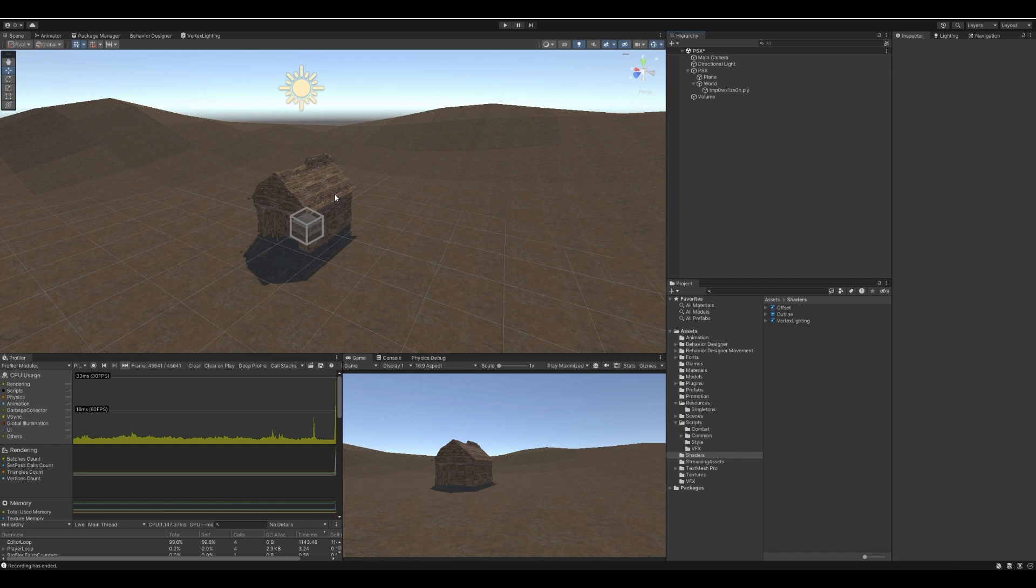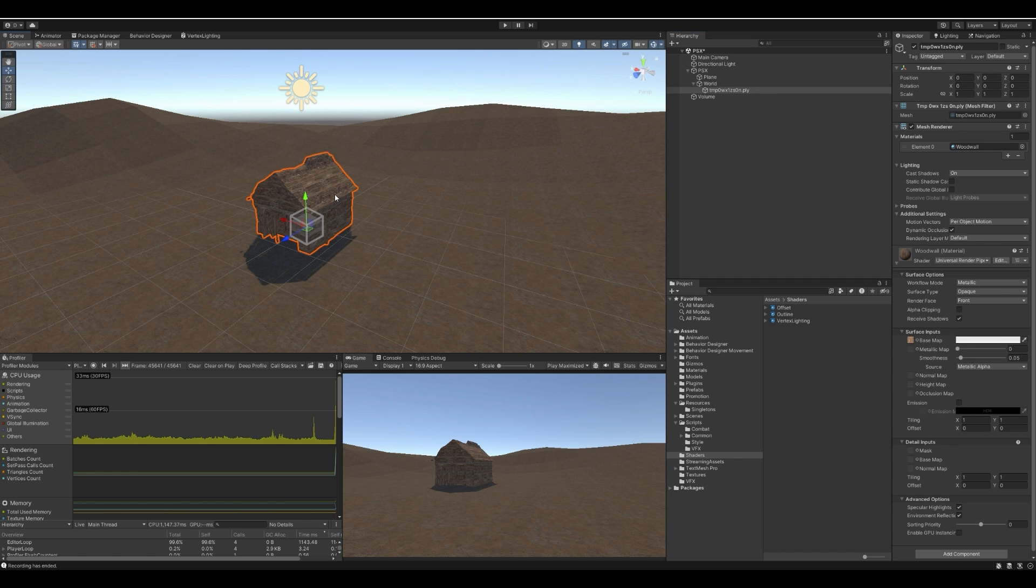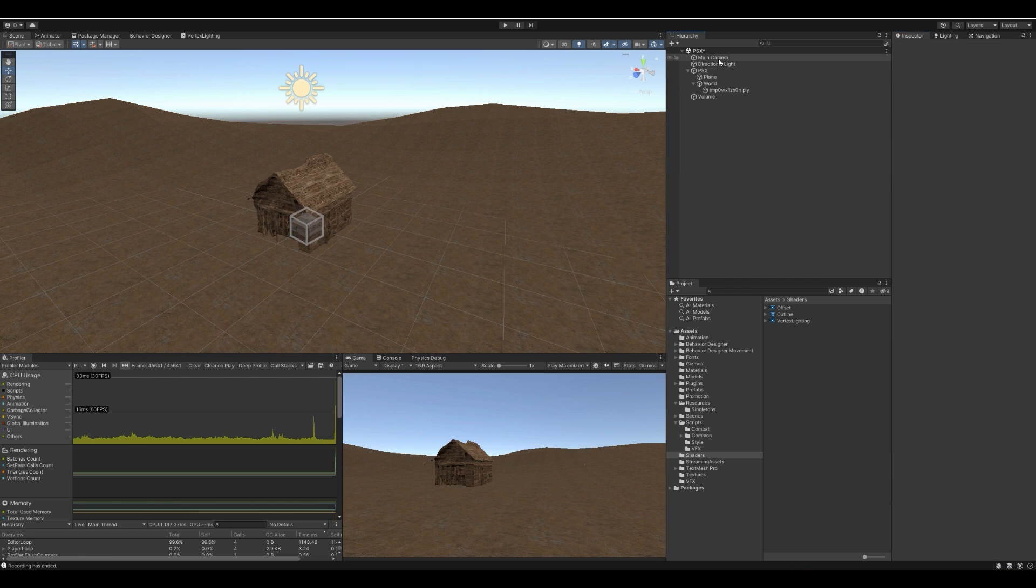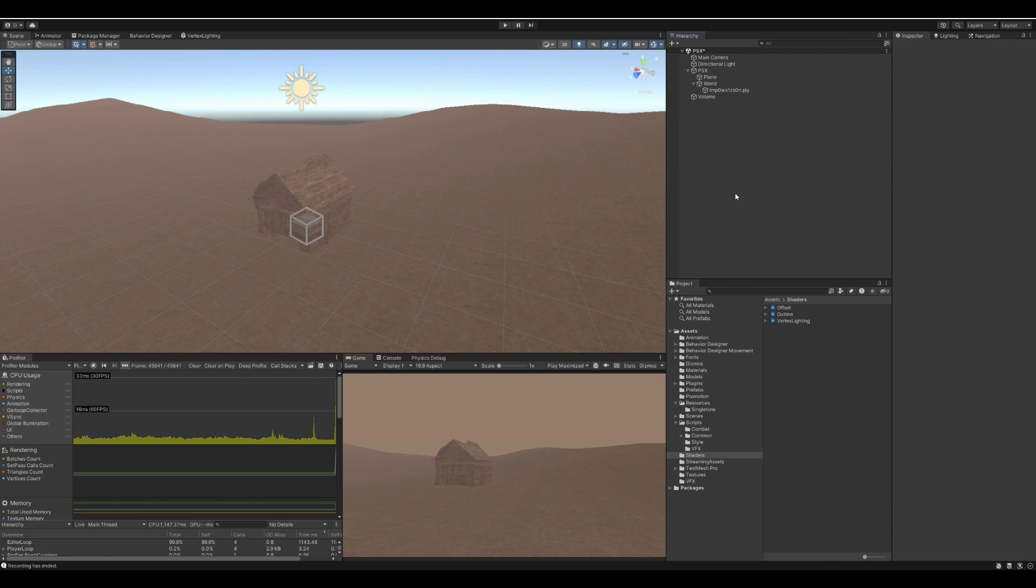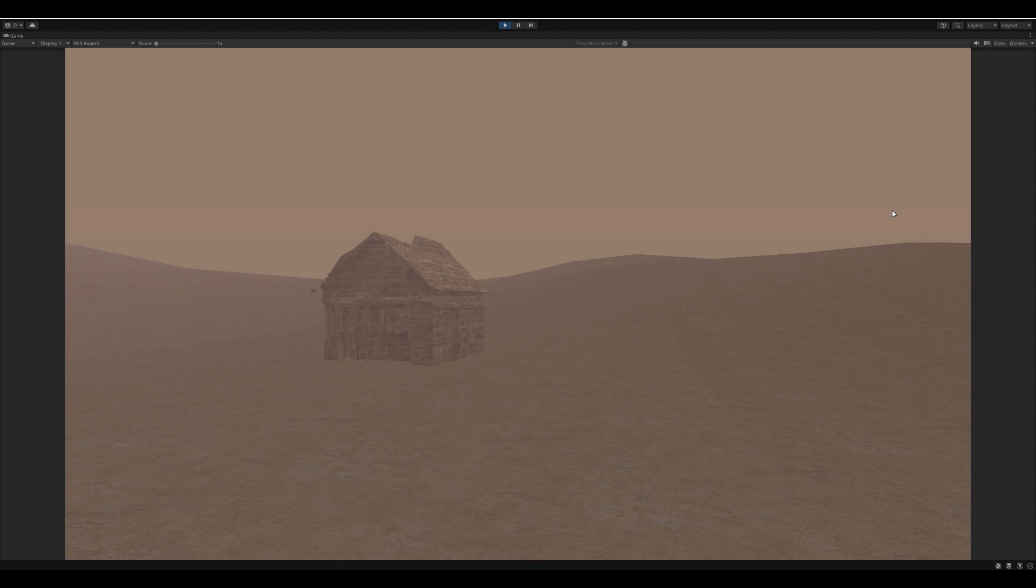Let's see it in action. I'm using Unity with custom vertex shaded lighting, no shadows, lots of fog, and glitchy post-processing to reinforce the lo-fi style. There's our model. Wow. Join Discord.